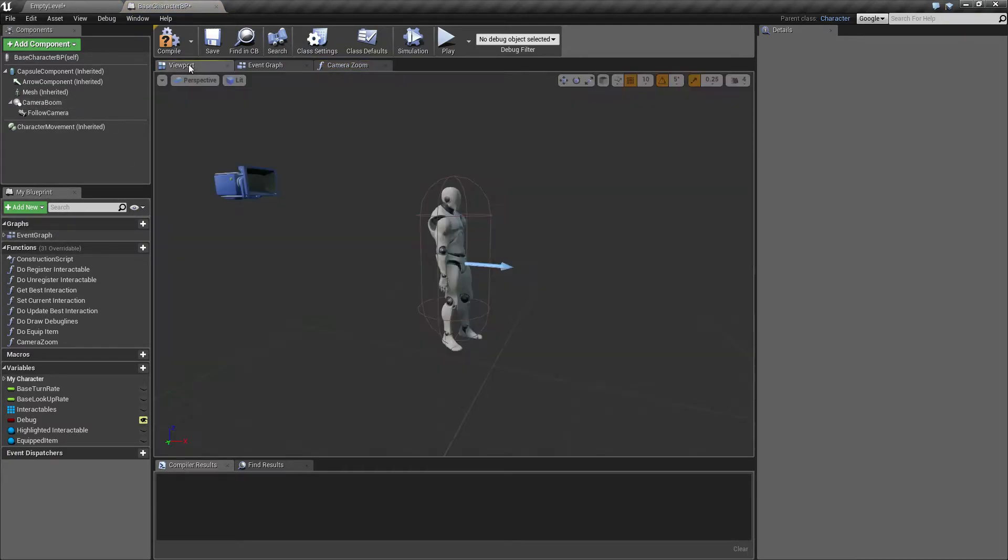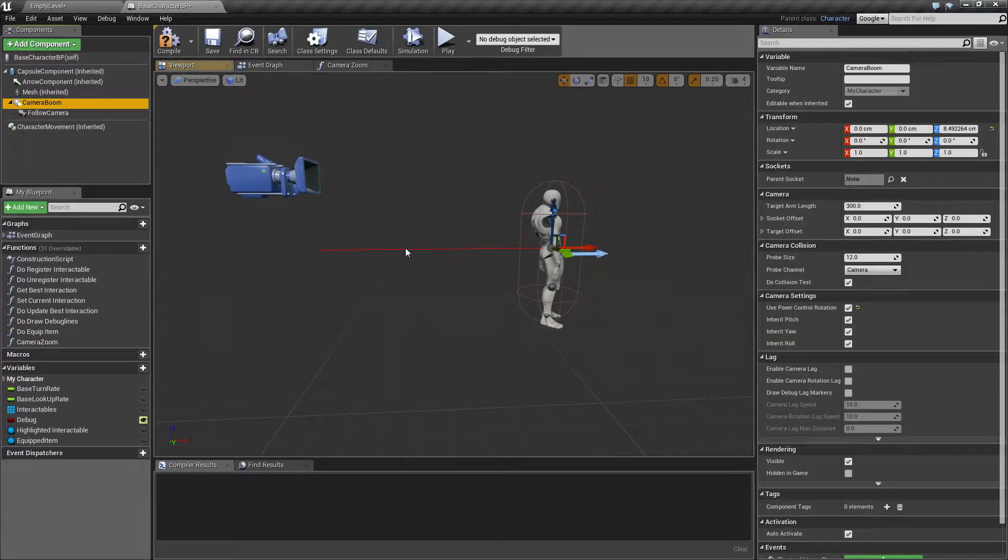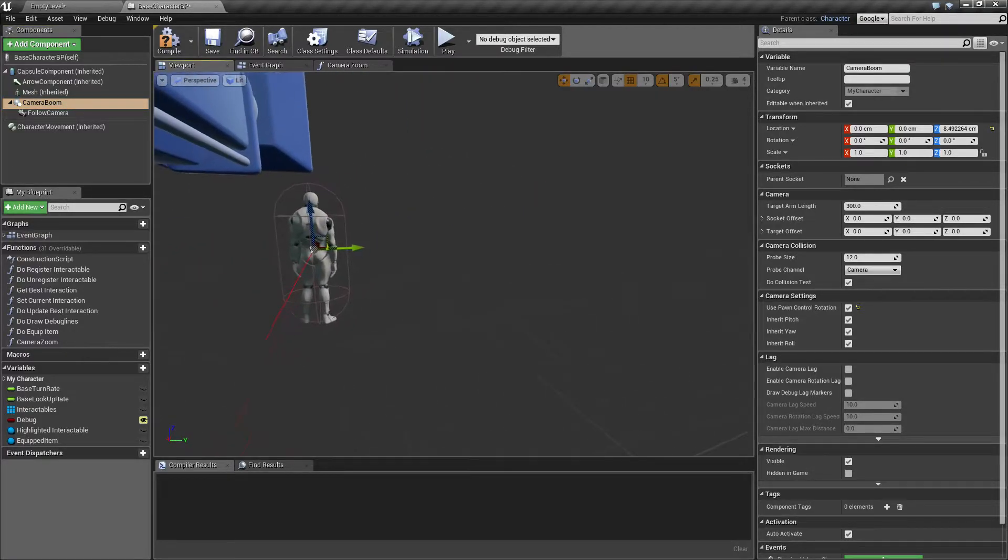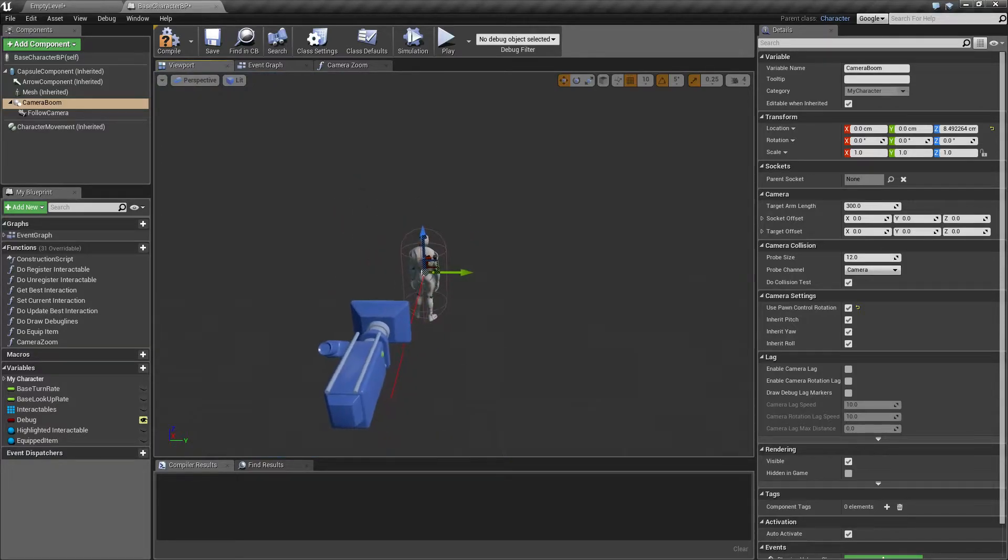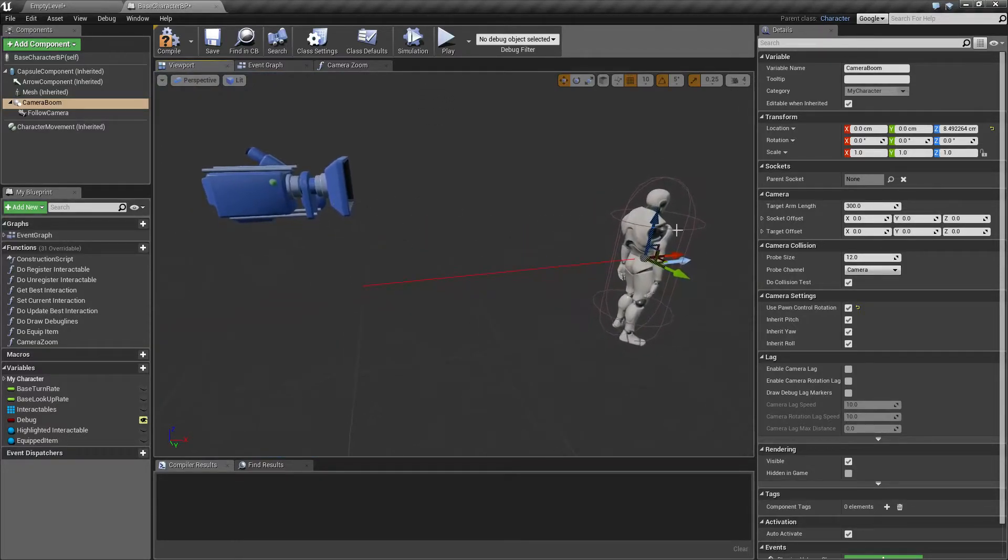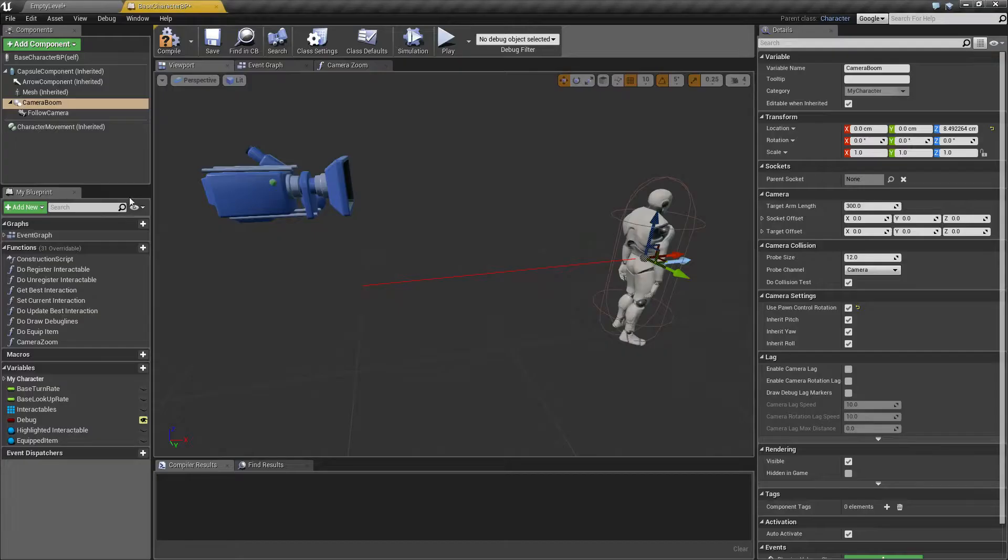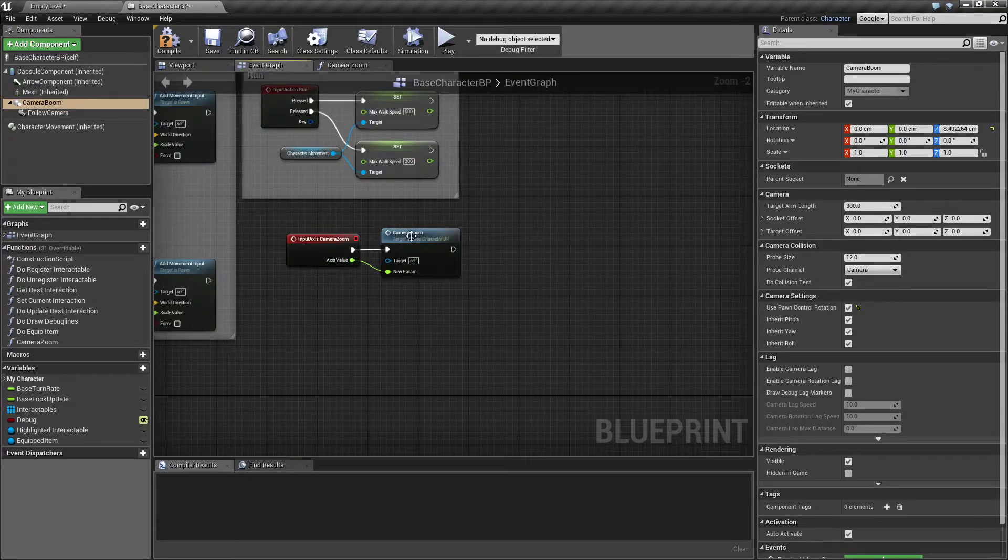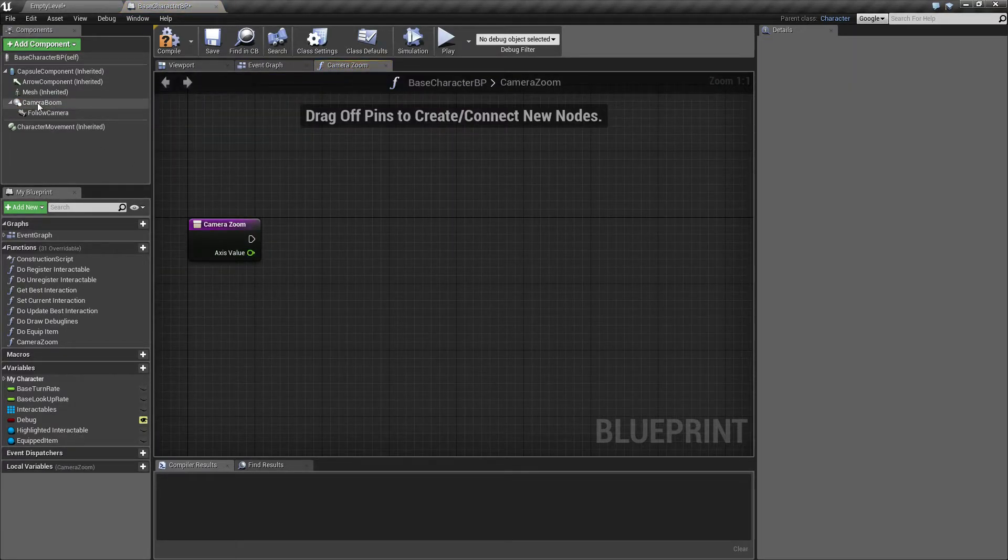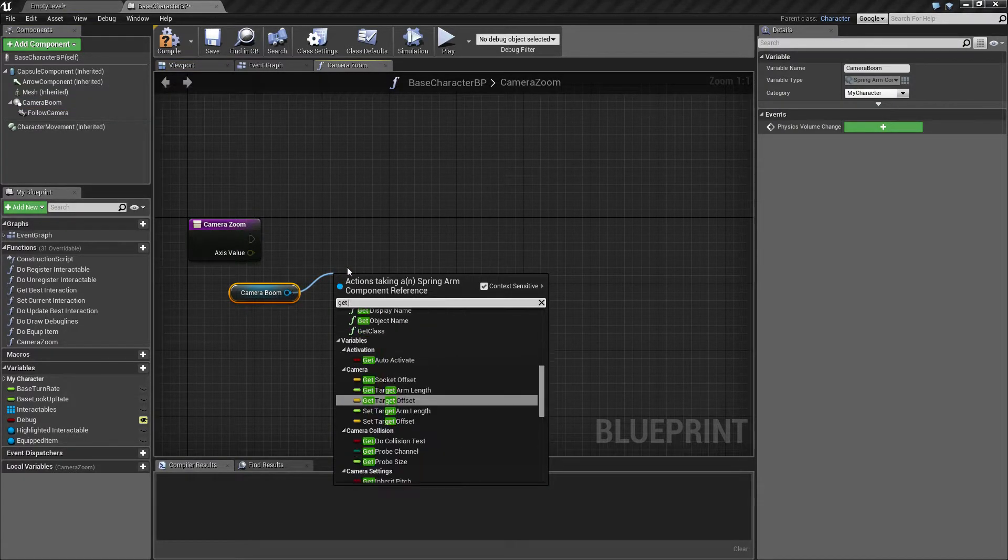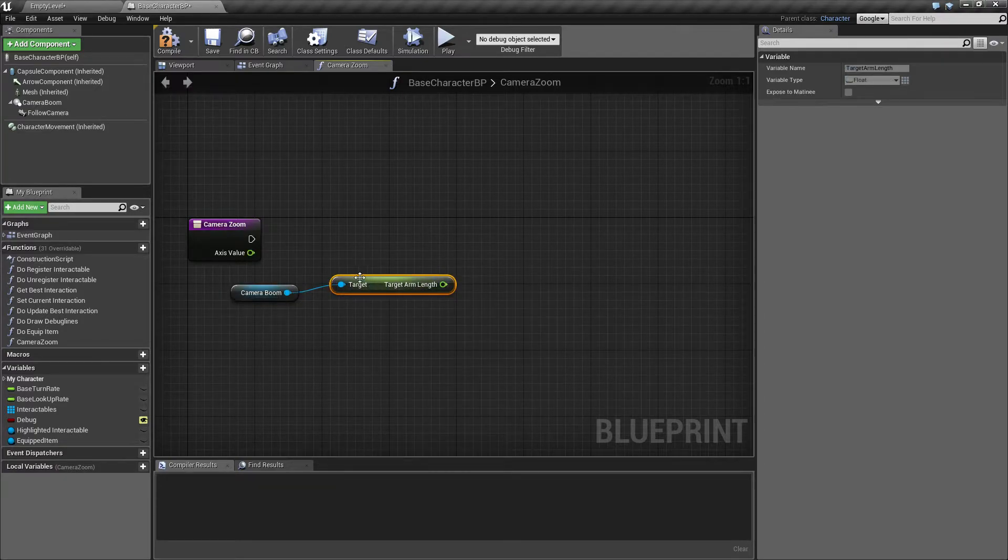So we have this, in this third person example, we have this camera boom, and it's offset a little bit up, so it's got a better location. So what we want to control is the target arm length here, and into the event graph, I will drag off this camera boom, and I will get target arm length, this one.